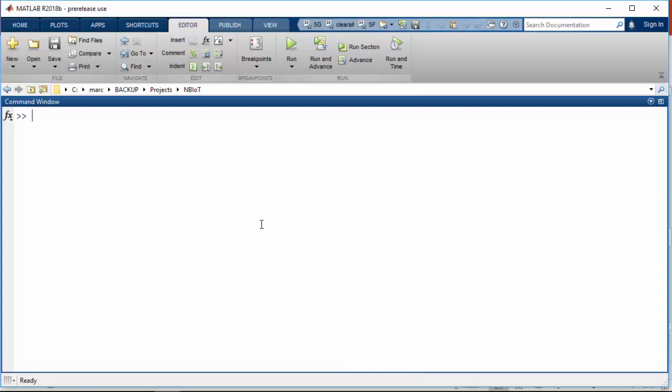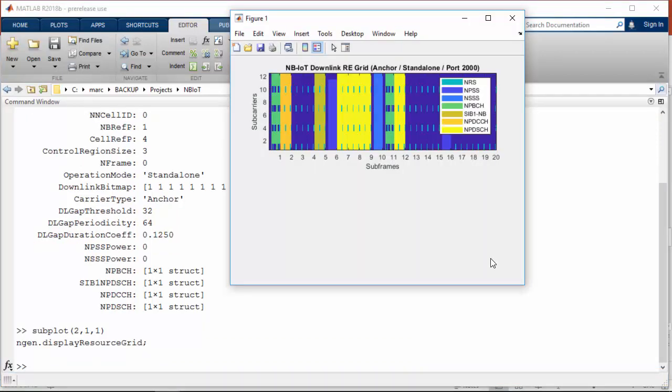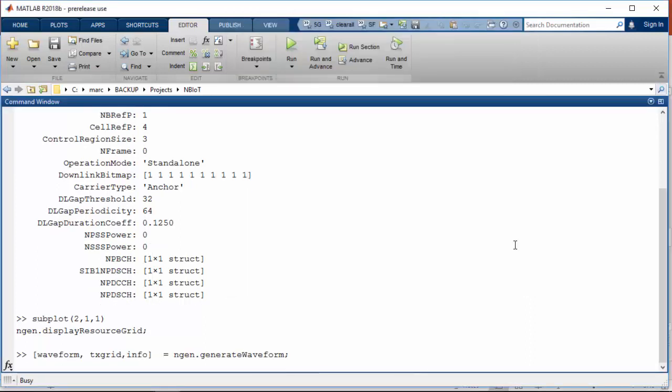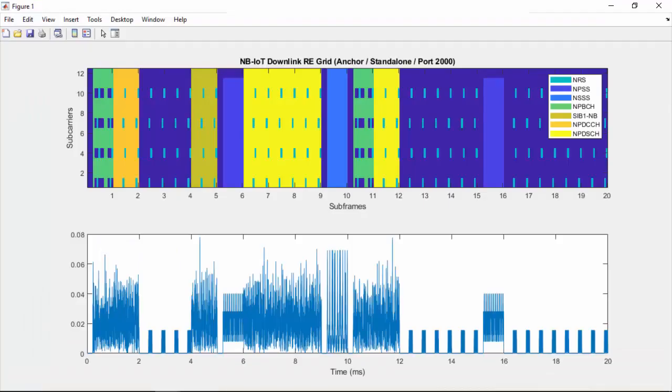LTE Toolbox lets you easily generate and work with NB-IoT signals for both downlink and uplink. Here we declare a basic NB-IoT setup. We can then visualize the corresponding resource grid, then generate the waveform and visualize it. You can see the different physical and transport channels generated on the downlink, as well as the corresponding time signal.